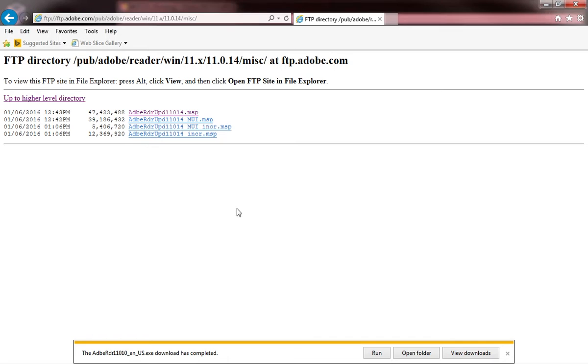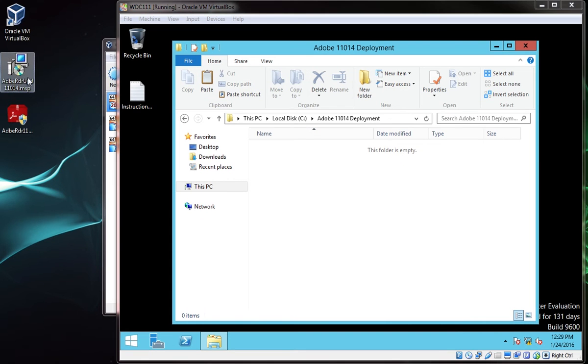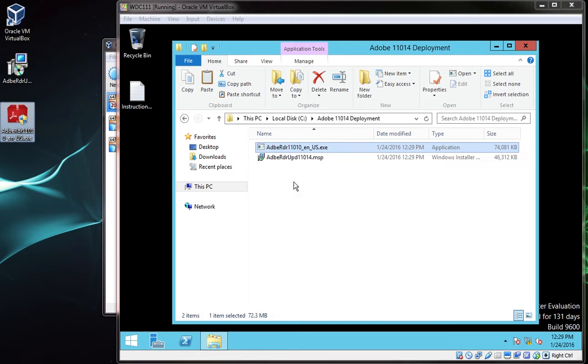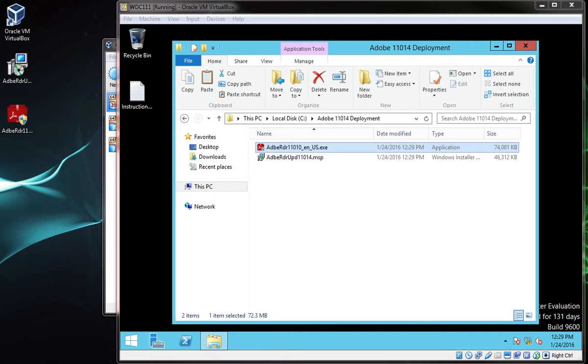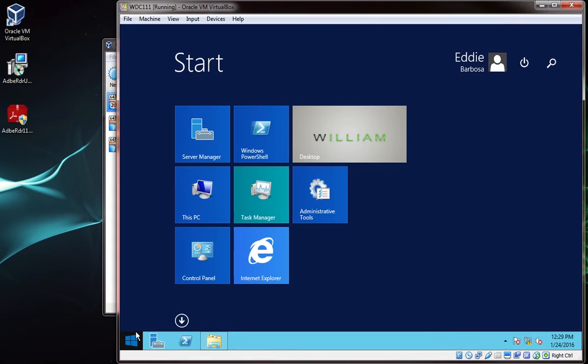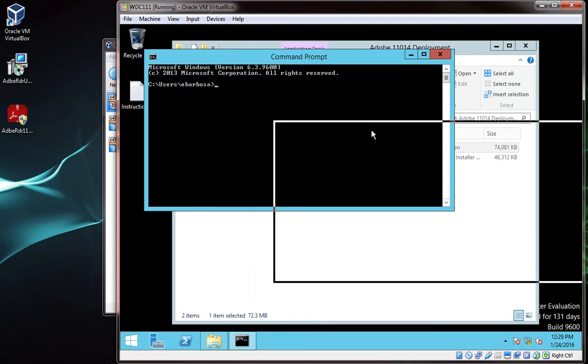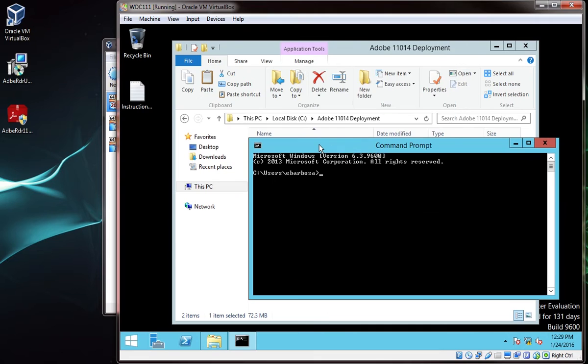Now that I have both files downloaded, I'm going to transfer them onto my domain controller, and I'm going to place them in the same folder. I'm going to choose the C drive in a folder called adobe 11.0.14 deployment. Once that is complete, I'm going to open command prompt, and I'm going to cd into that path.